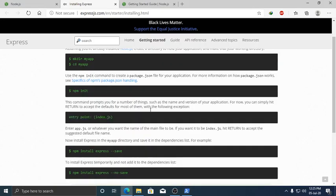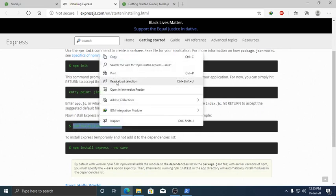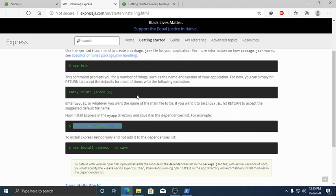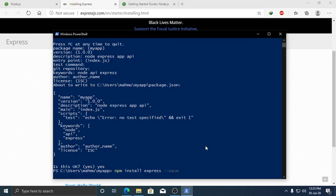Now install Express by running the install command and hit enter.